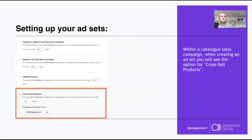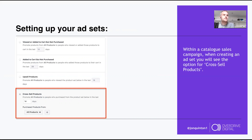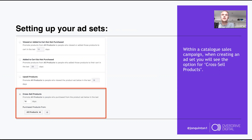When setting up ad sets on a catalogue sales campaign, instead of interest targeting, you get journey-based options. You can select 'cross-sell products' — promoting all products to people who have purchased from a product set in the last 14 days, choosing either all products from your catalogue or a specific category.